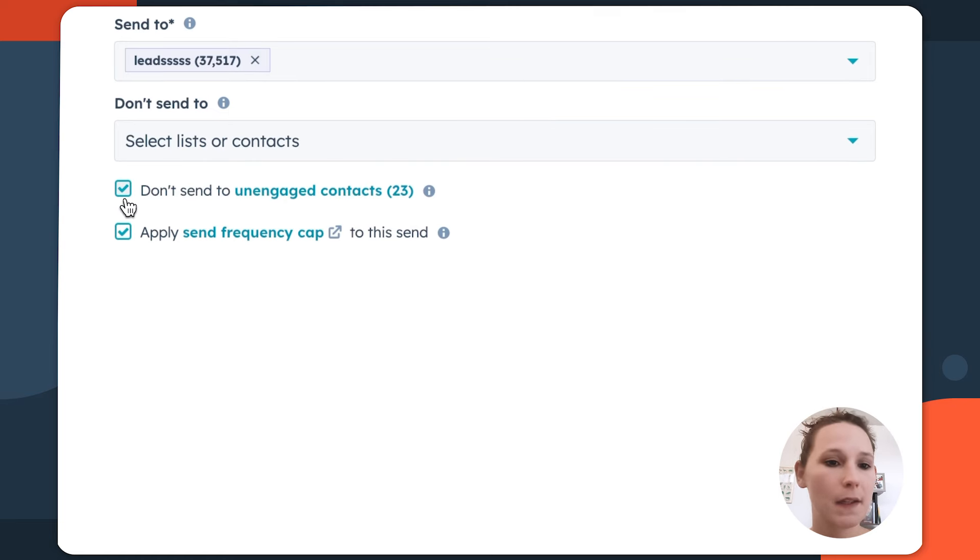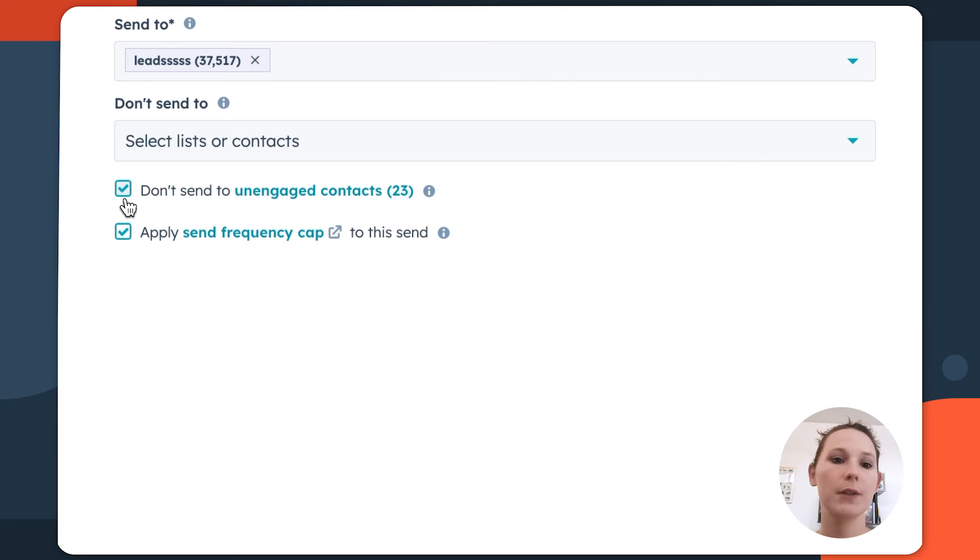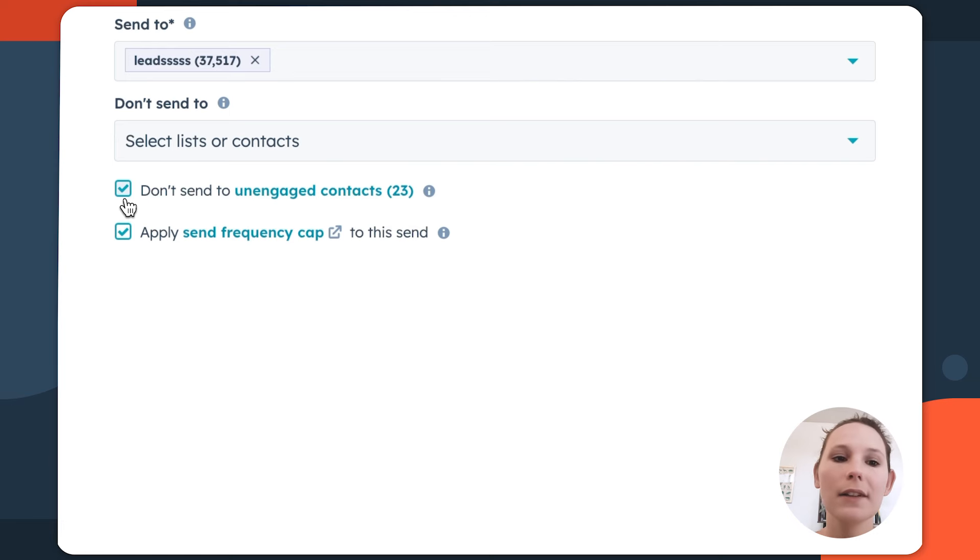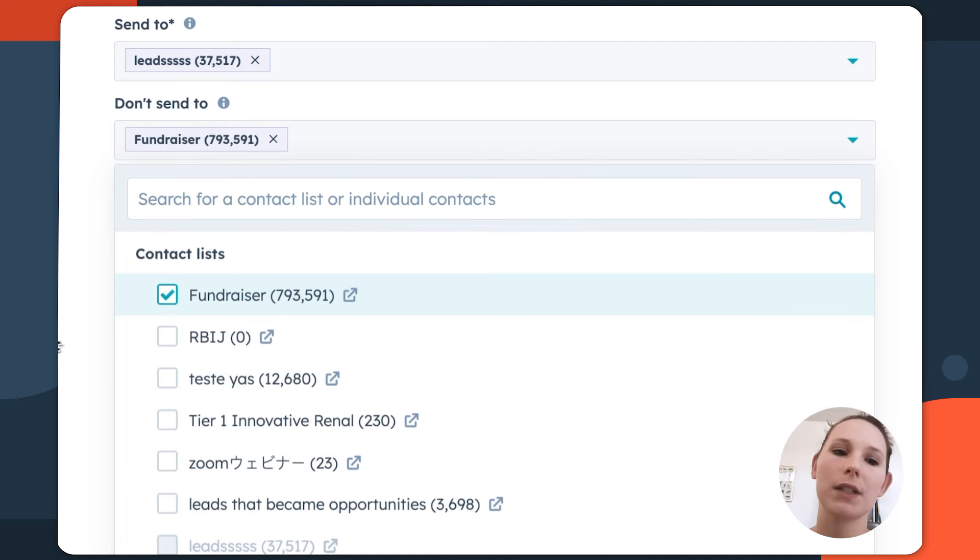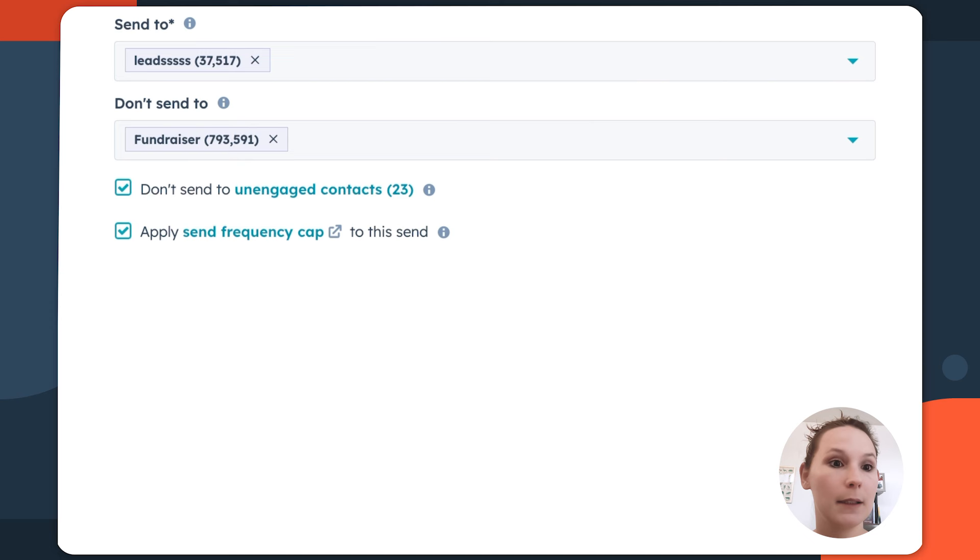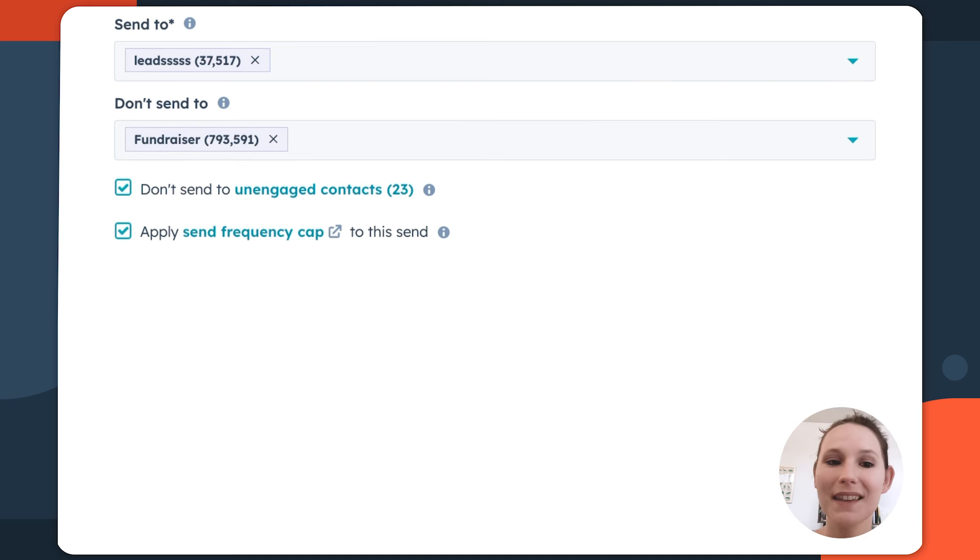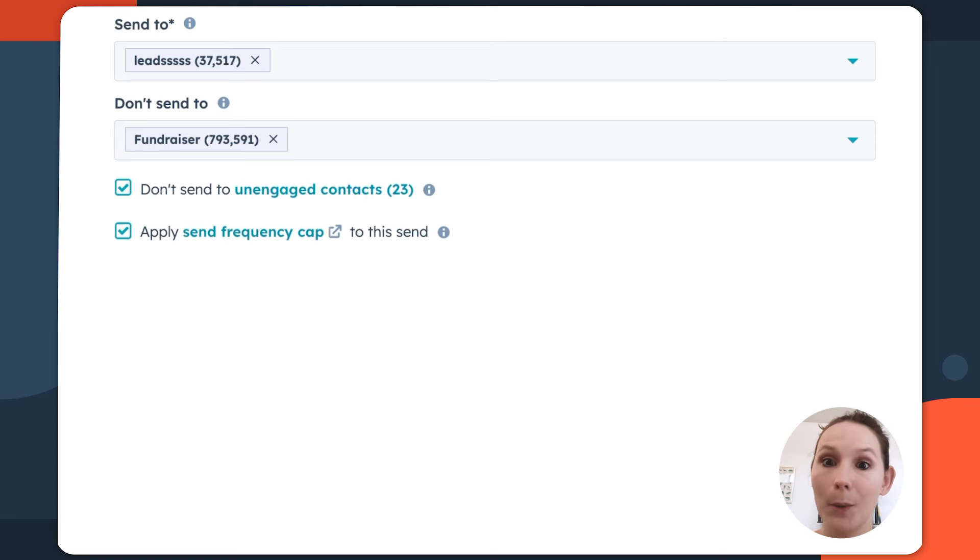This is also going to be where you start to think deeply about who you shouldn't be sending this email for. Different segments of your audience are going to be better aligned with certain promotional efforts or content offerings than others. So here you can get really critical about which contacts actually shouldn't be receiving this because it doesn't necessarily align with their jobs to be done or their persona.